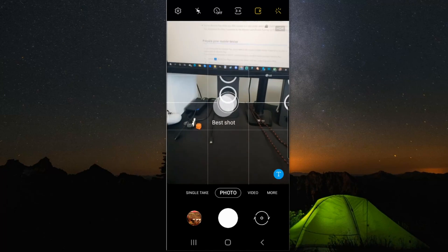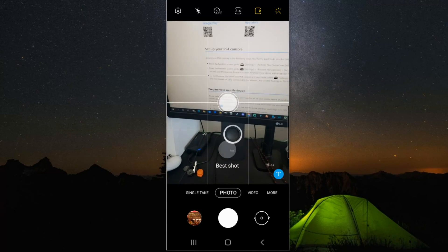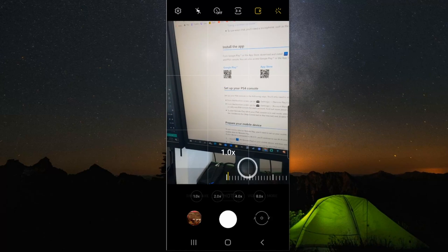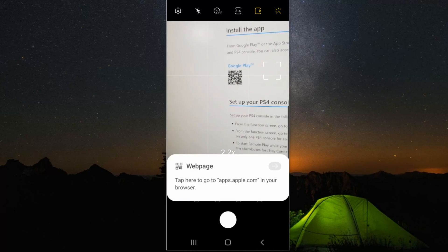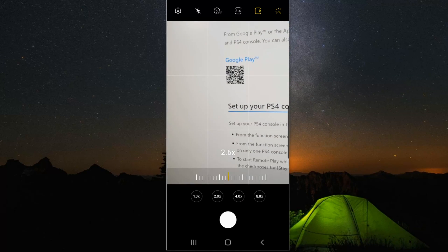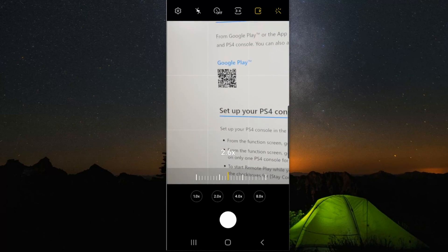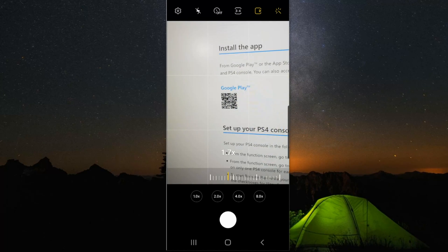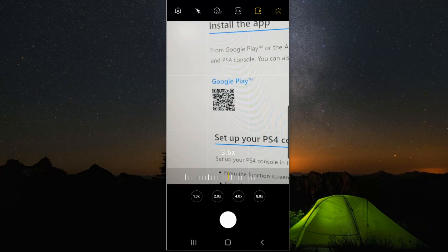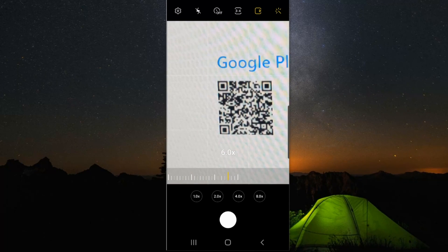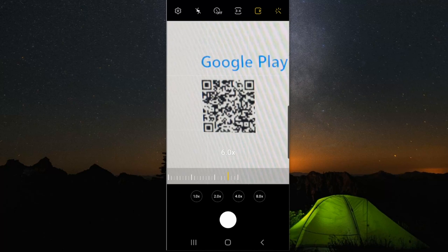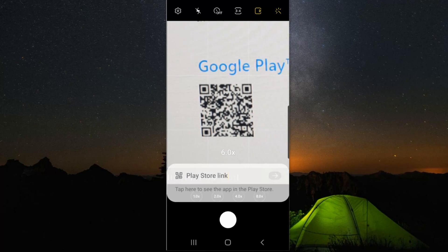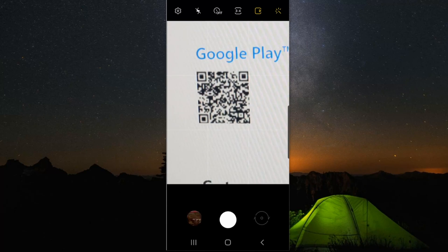Alright, so I'm going to scan another QR code for a PlayStation app on my screen right here. So I'm just going to go over this and see if I can get this to open up. Get a good picture.